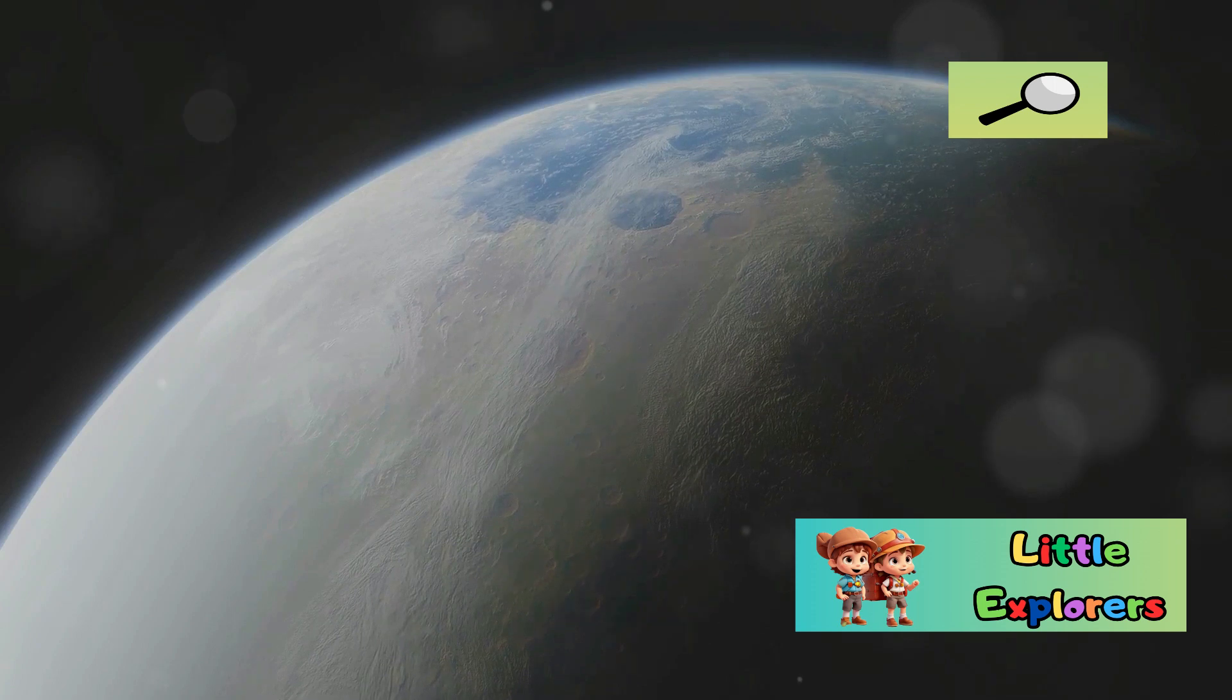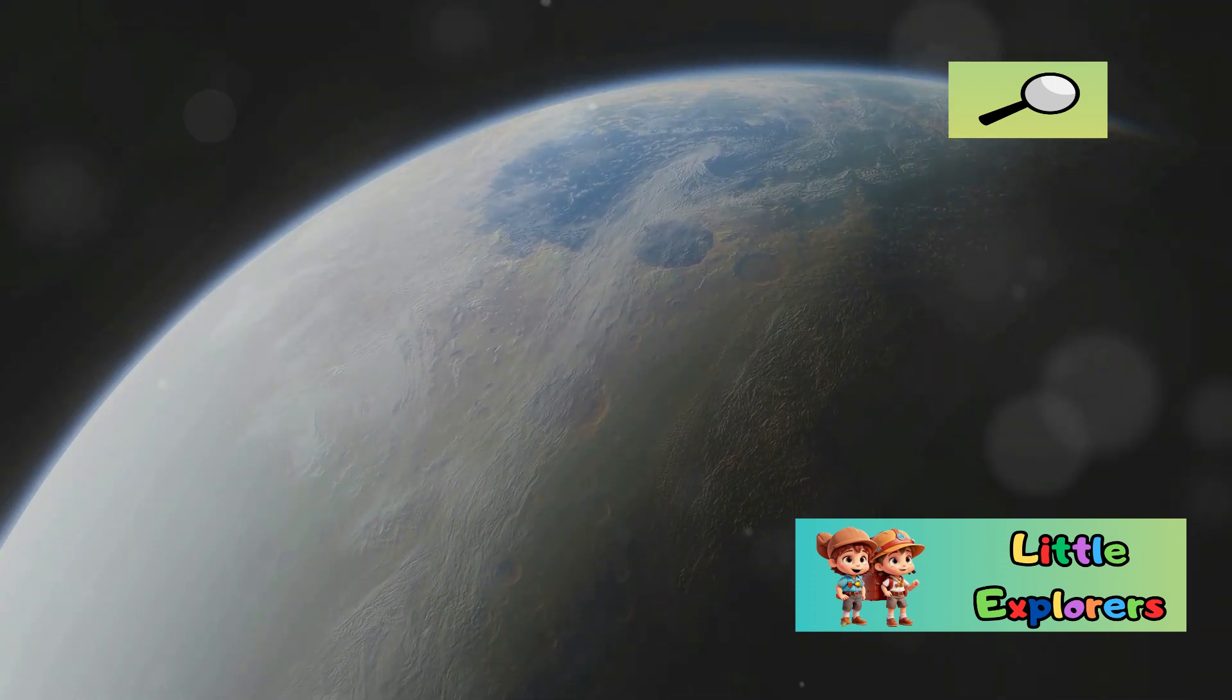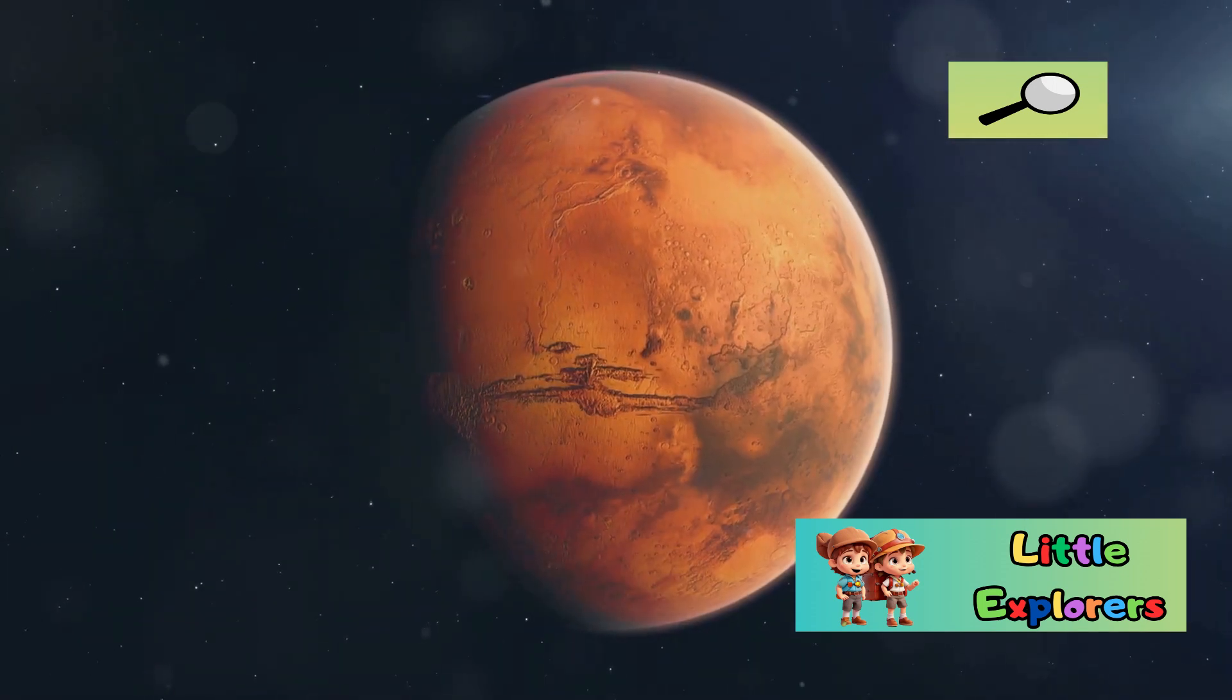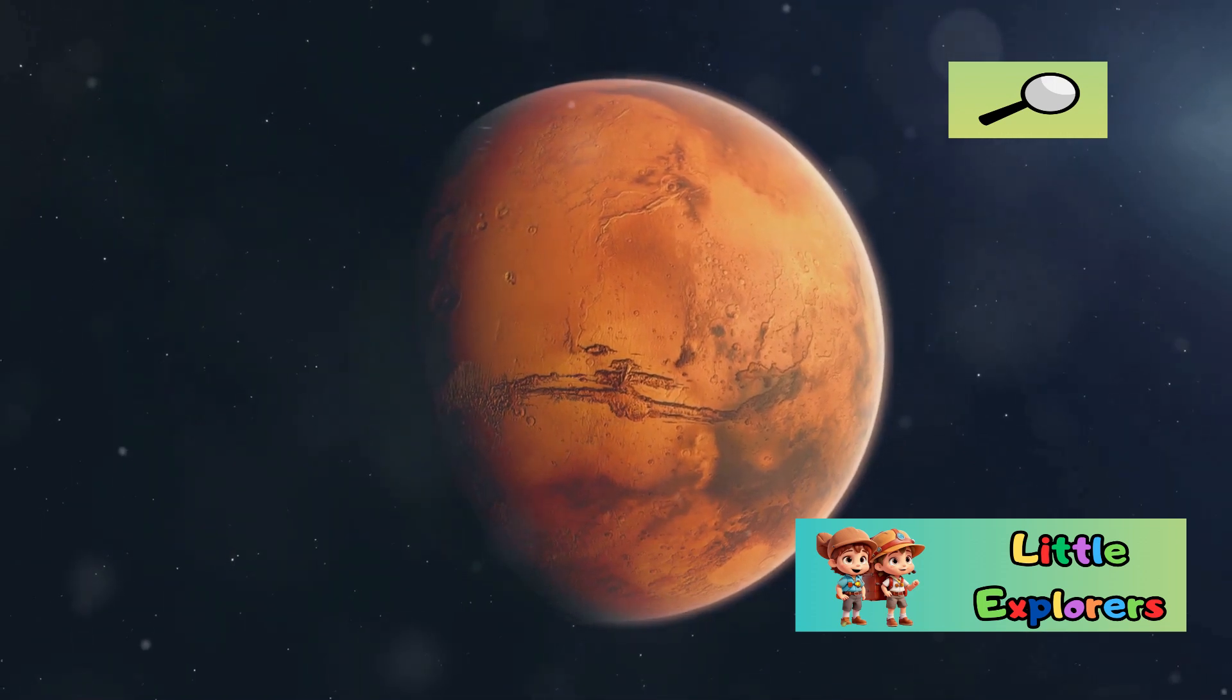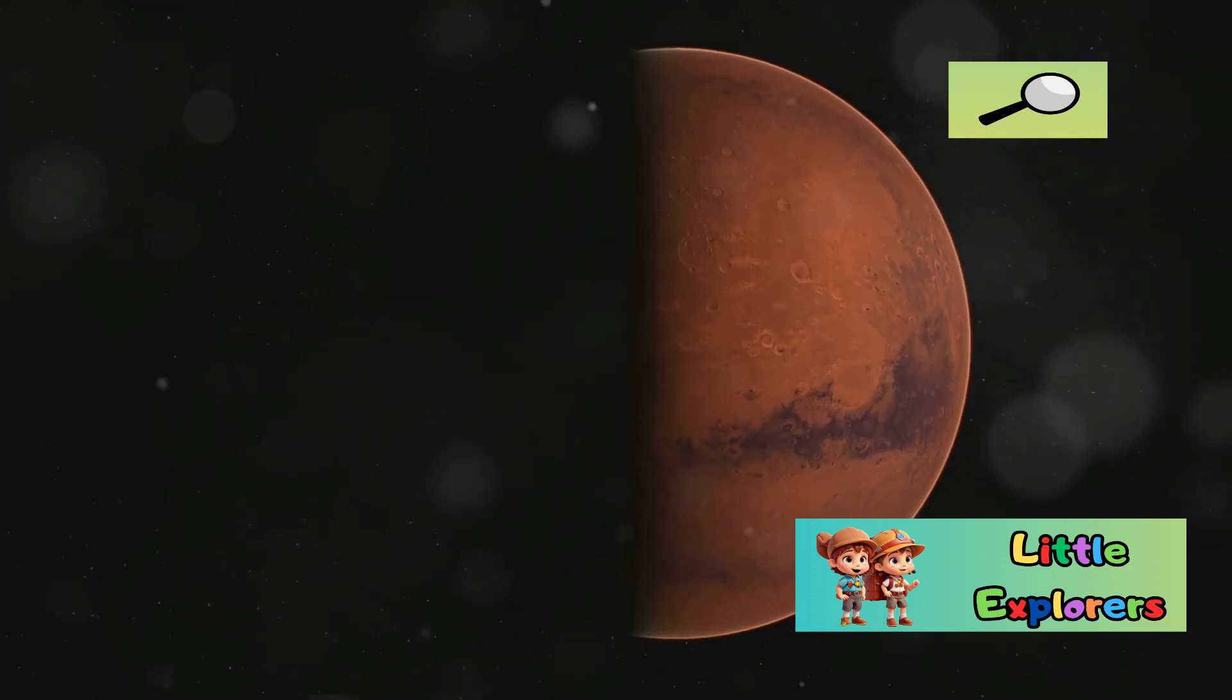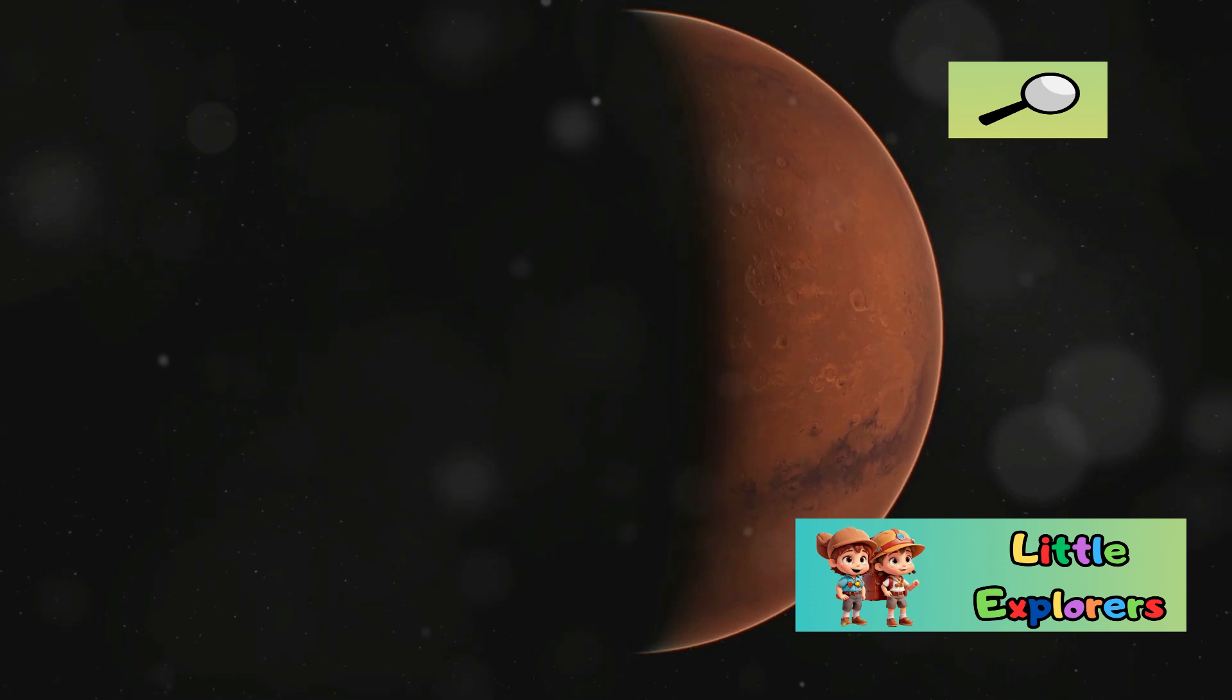While both planets share some similarities, their differences in climate, atmosphere, and potential for life make them unique. Earth's dynamic weather patterns and water cycle contrast sharply with Mars's dry, dusty environment and thin atmosphere. This essay delves into these differences, highlighting the biggest one that sets Earth and Mars apart.